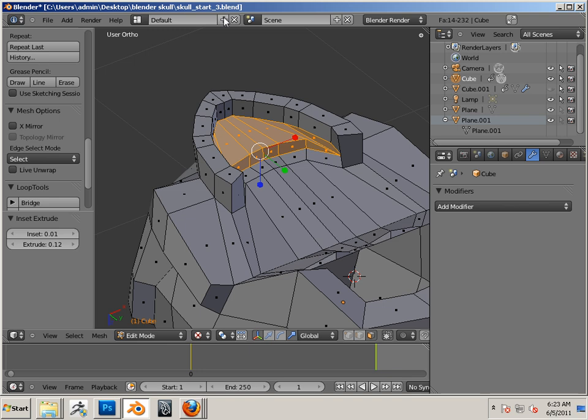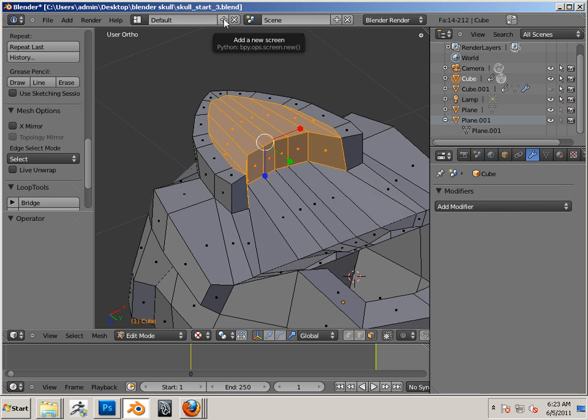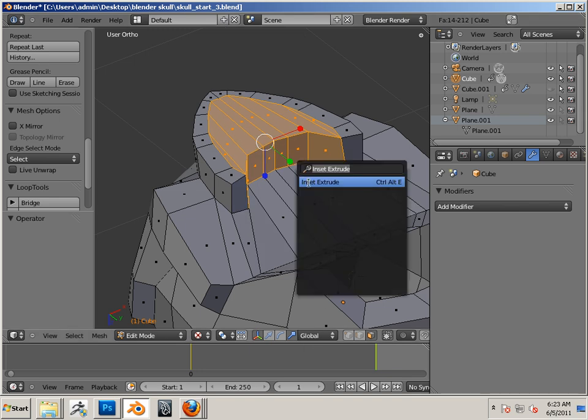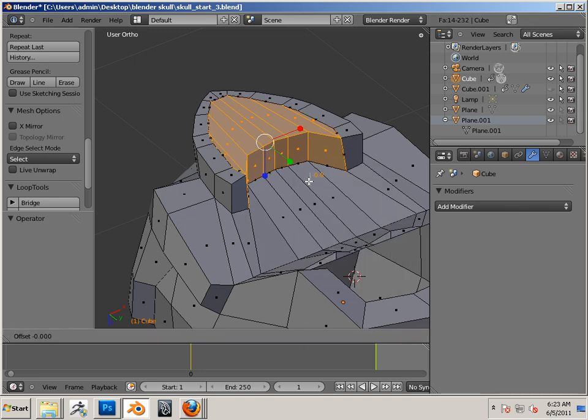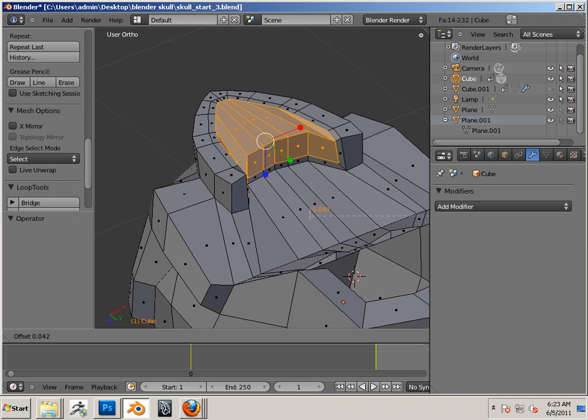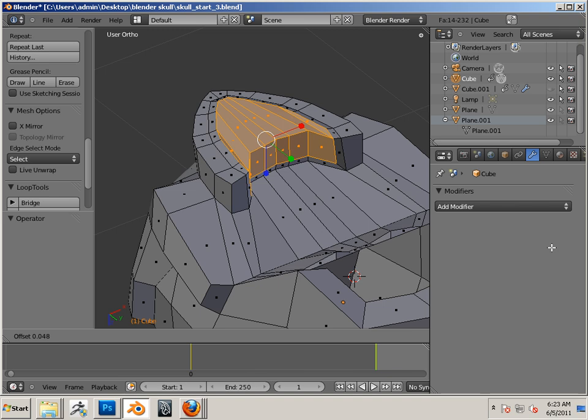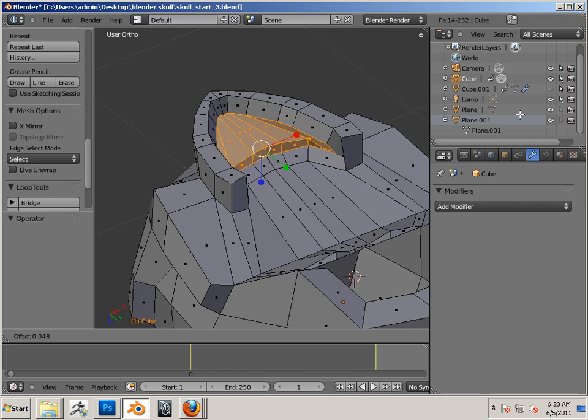So in this case, I did this. I hit inset extrude. And I wheeled the mouse this way. And then click. And then up.